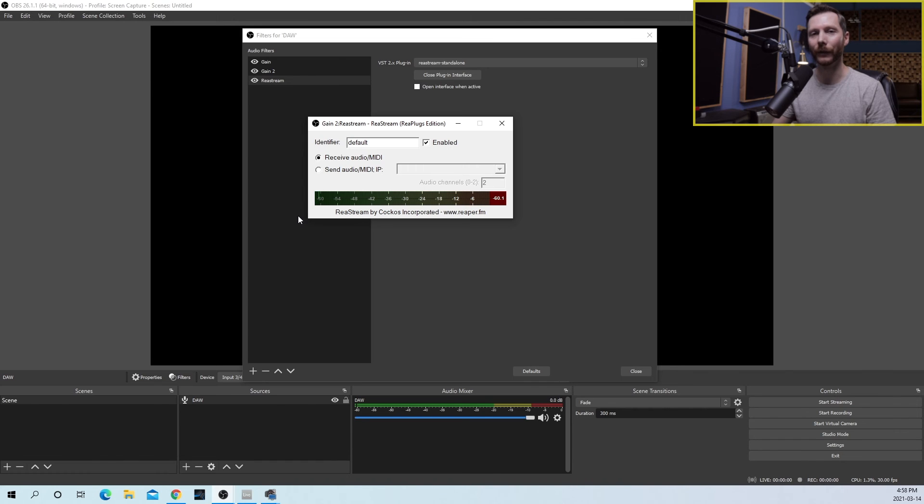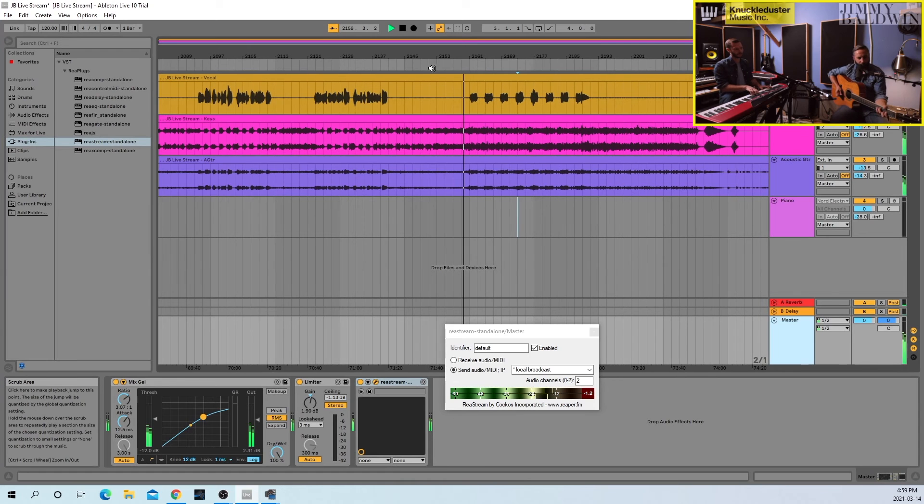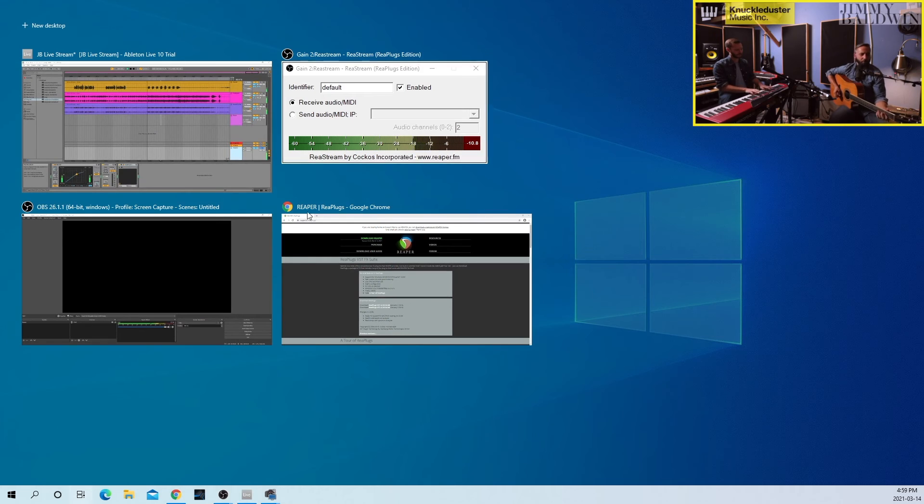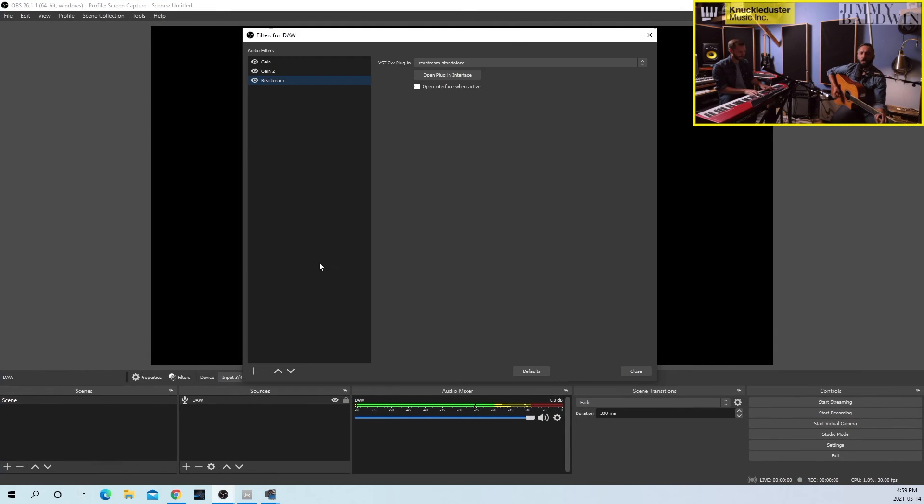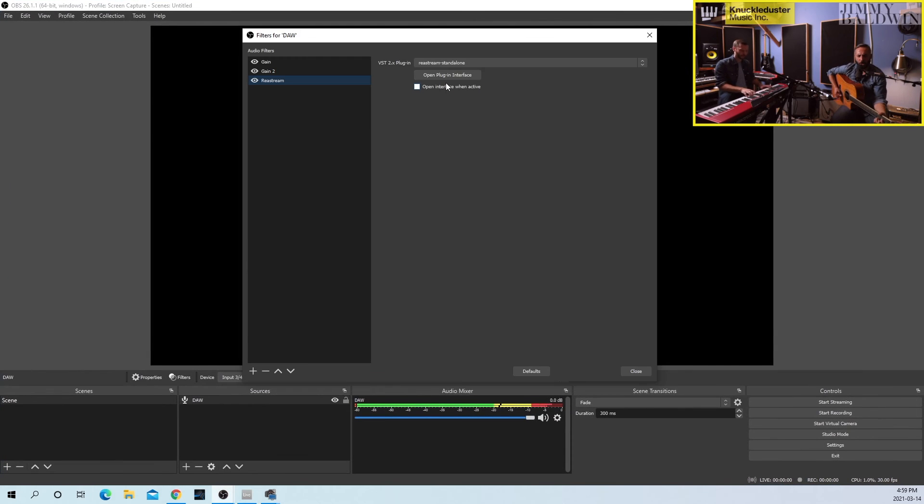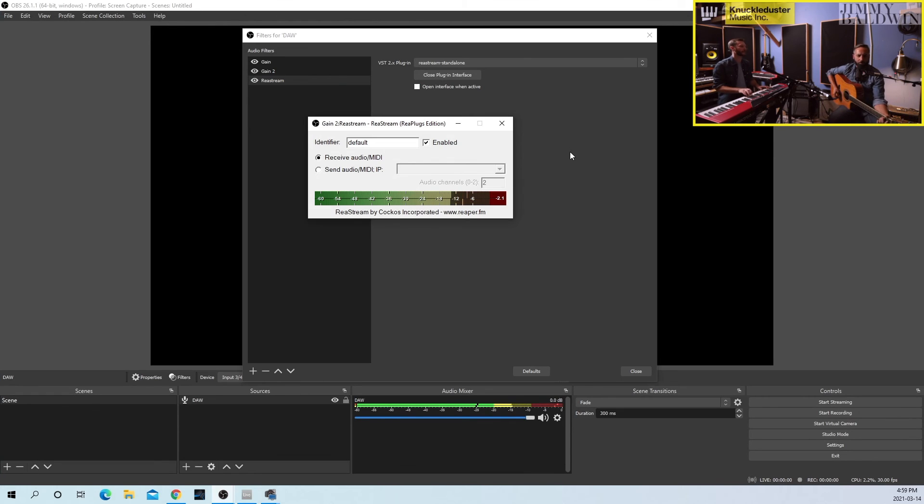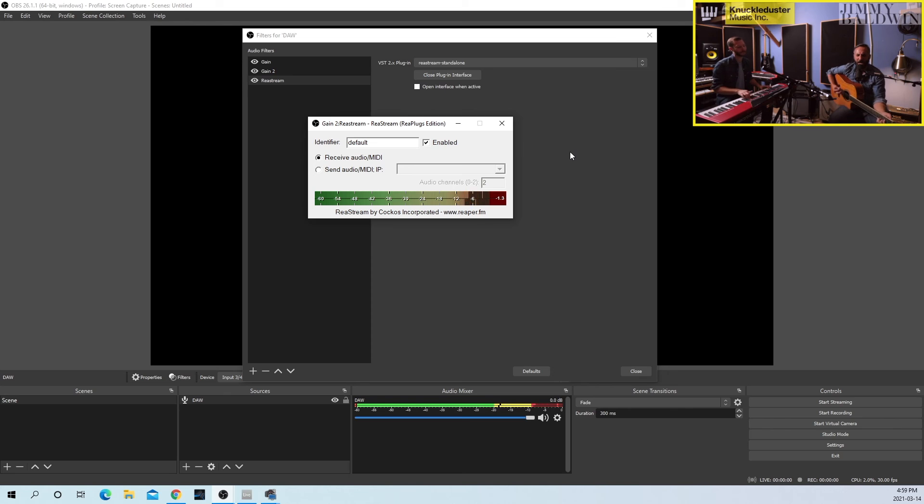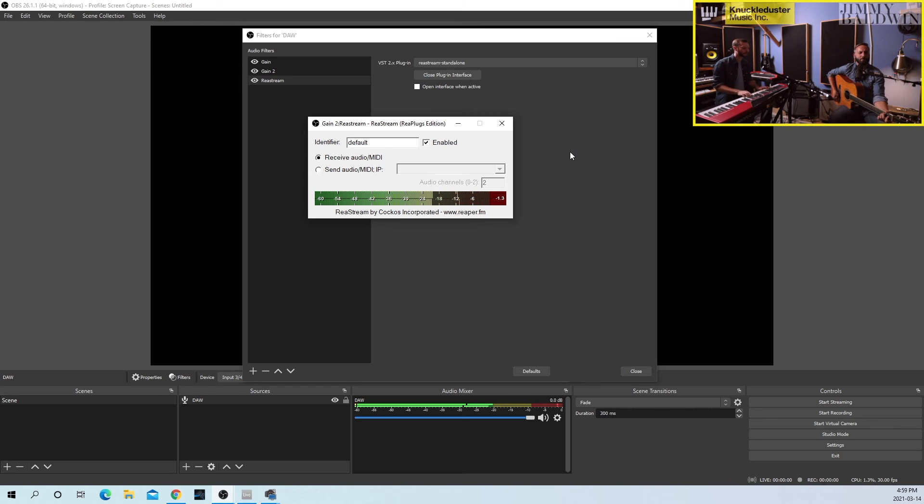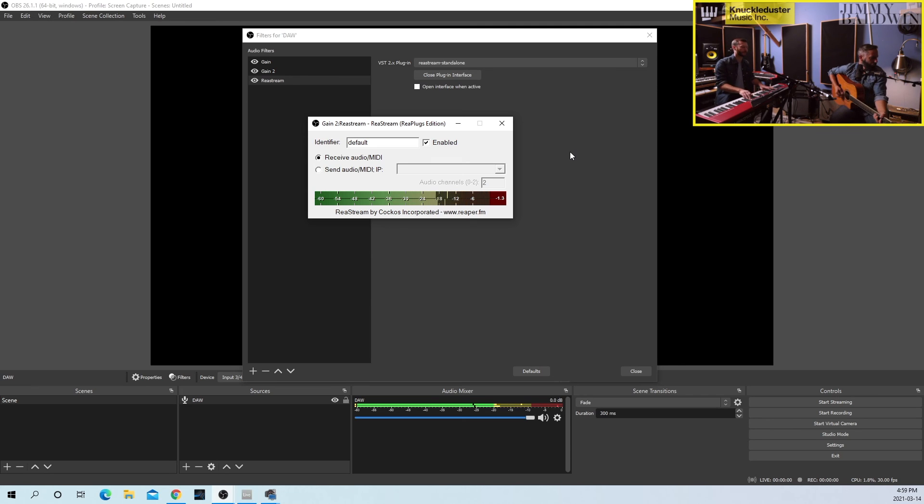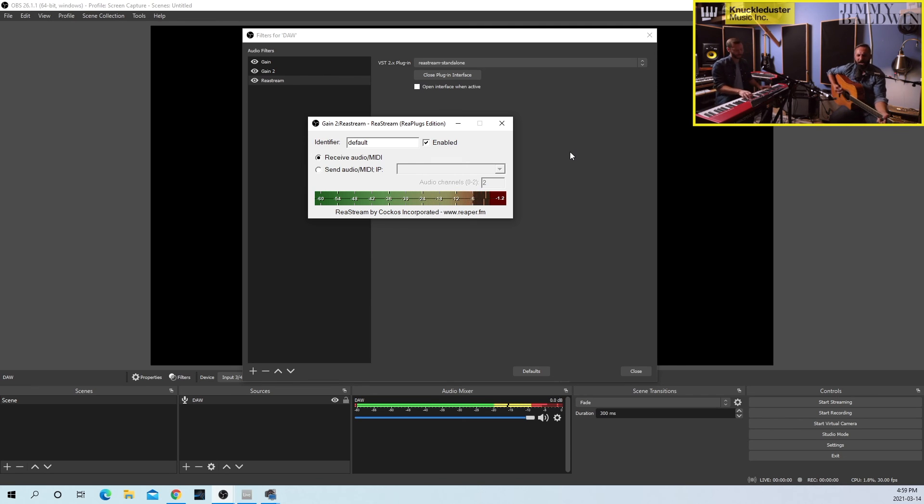So now we'll go back to our DAW, press play, and make sure we're receiving audio in OBS. [Music playing: There's only love left in this house. Now there's only love left in this house. There's only love left in this house. There's only strength left in this house.]